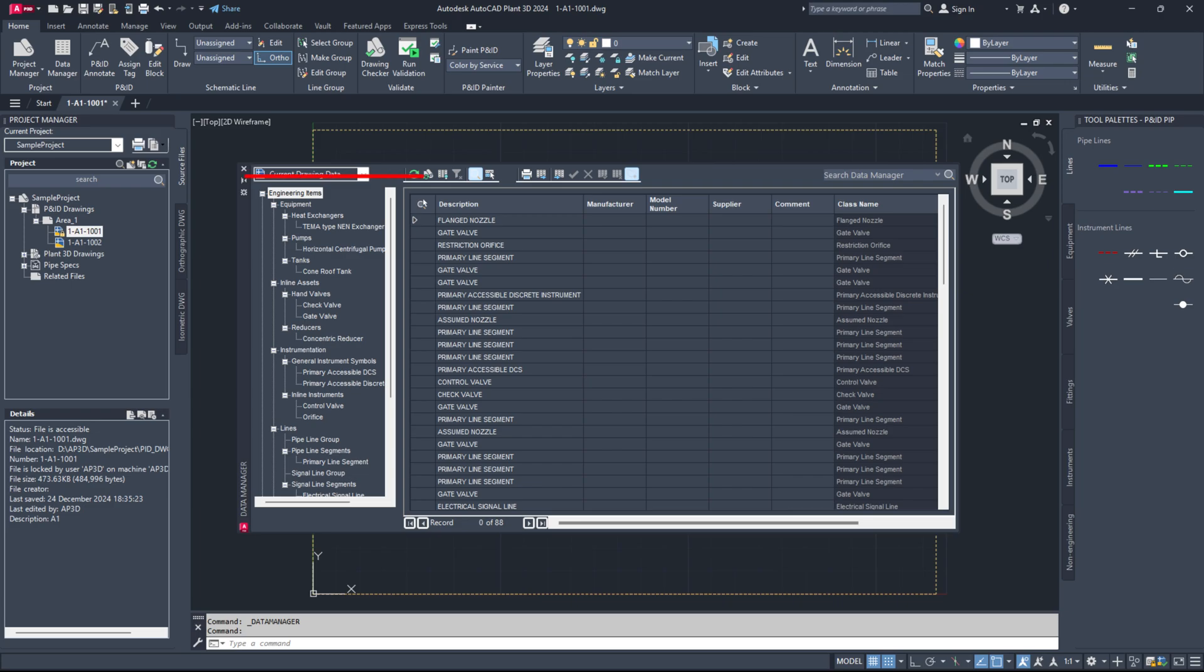First, check if there's any orphaned data in your project. These are files or specs that are no longer needed but still hanging around.